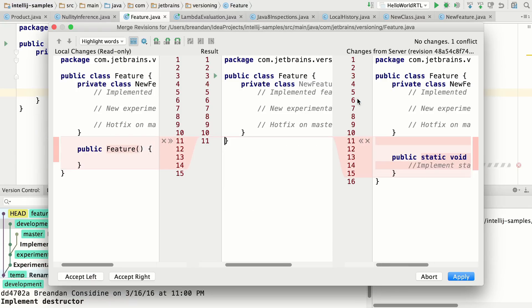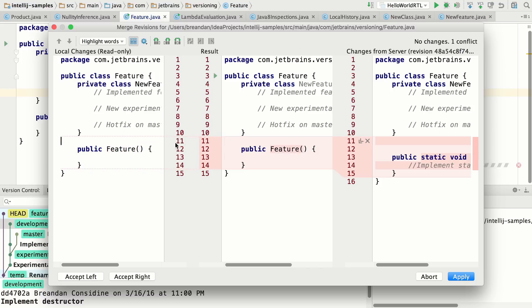And now in the merge viewer, you can see a word by word comparison. So it'll do the diff on a word by word basis.